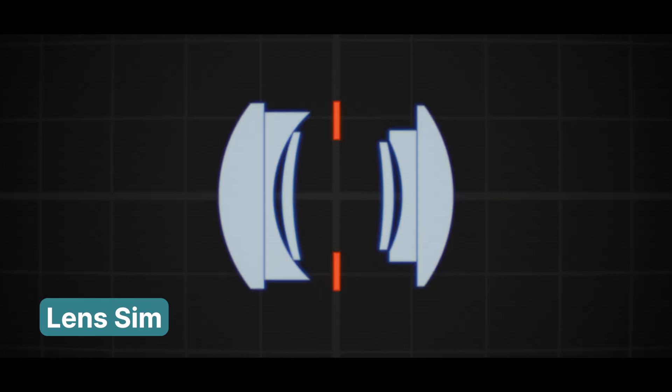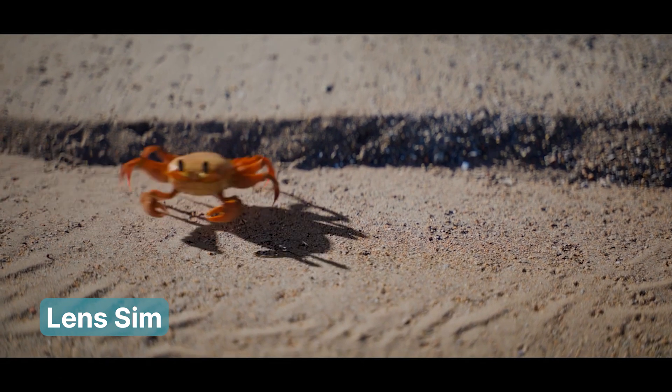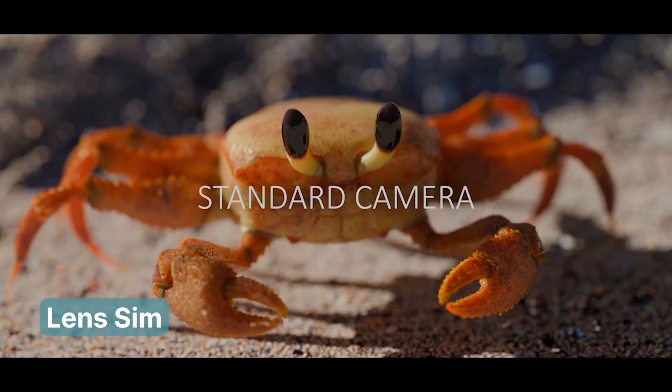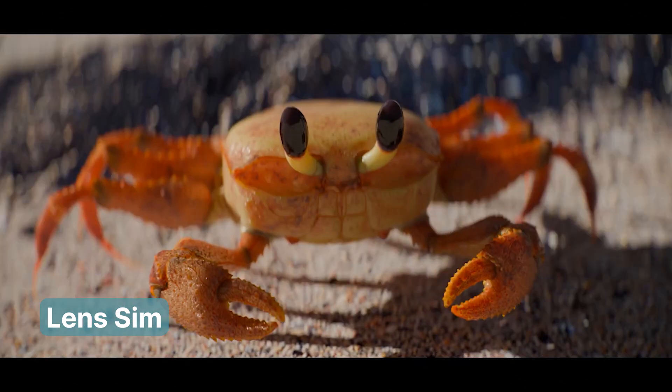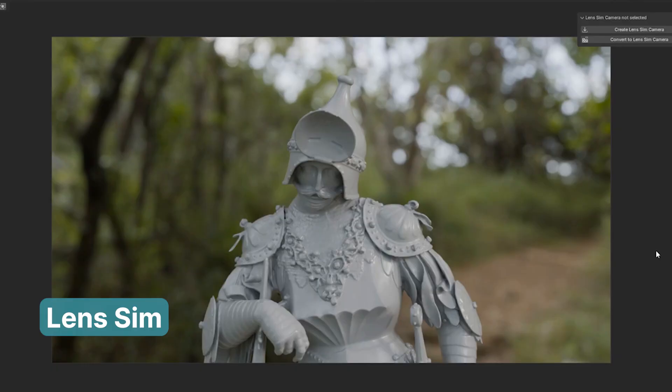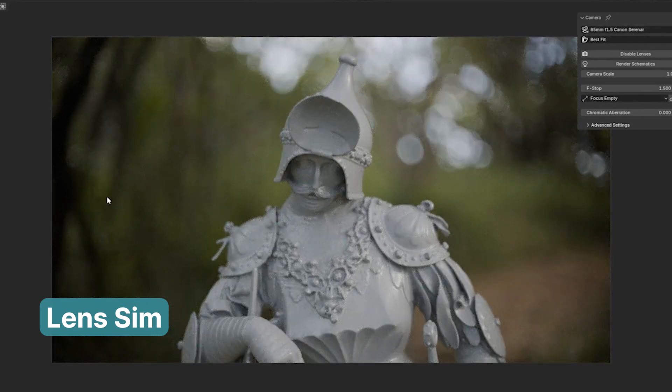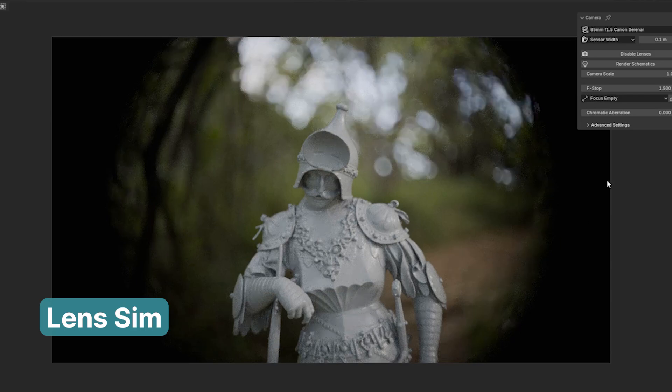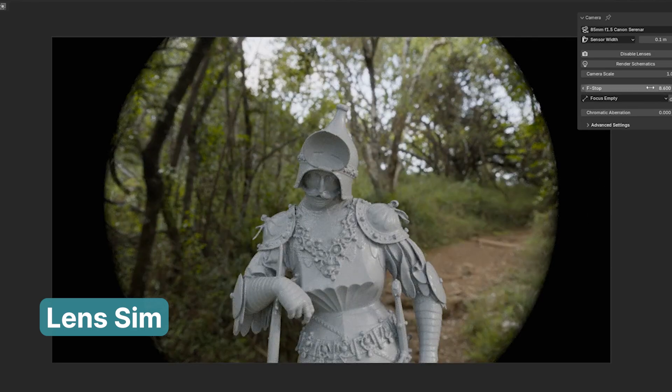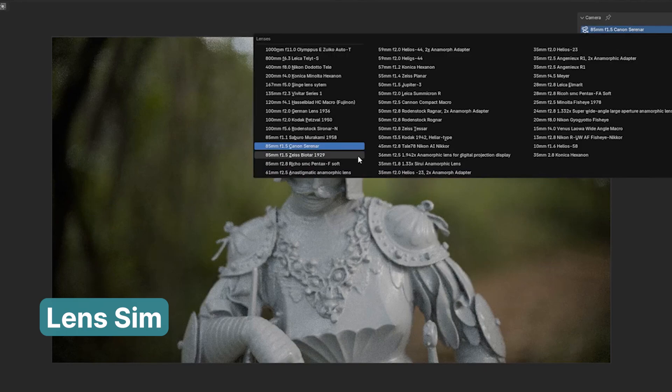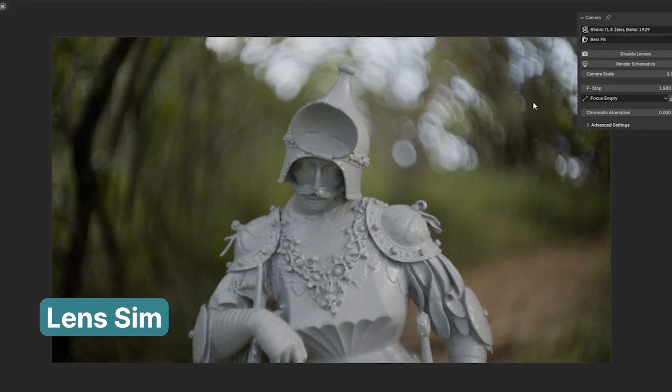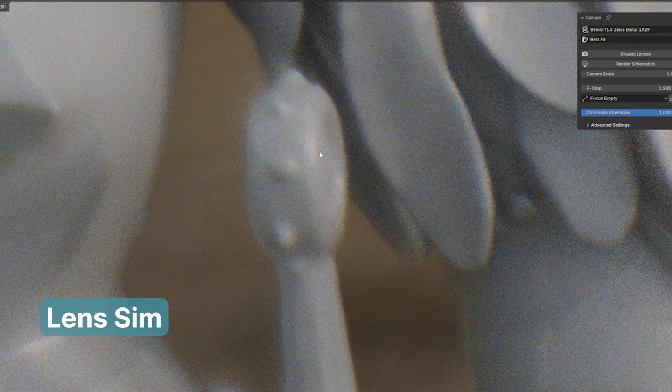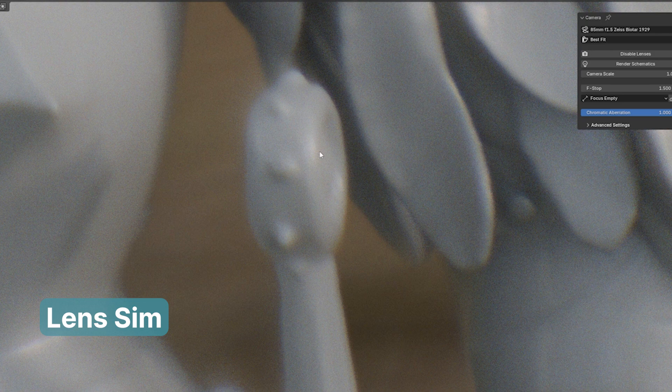And then there are the effects you simply can't achieve with Default Blender, like the stunning lens effects that come naturally when using a real camera. Achieving realistic camera effects is crucial for creating high-quality renders, and that's where LensSim truly shines. This add-on provides advanced lens simulation features, allowing you to replicate the characteristics of real-world camera lenses. Whether it's the subtle depth-of-field variations, realistic bokeh, or intricate lens distortions, LensSim enhances the authenticity of your scenes in ways that default tools can't. Artists working in architectural visualization and cinematics have turned to LensSim to bring a cinematic quality to their projects, elevating their work from good to unforgettable.